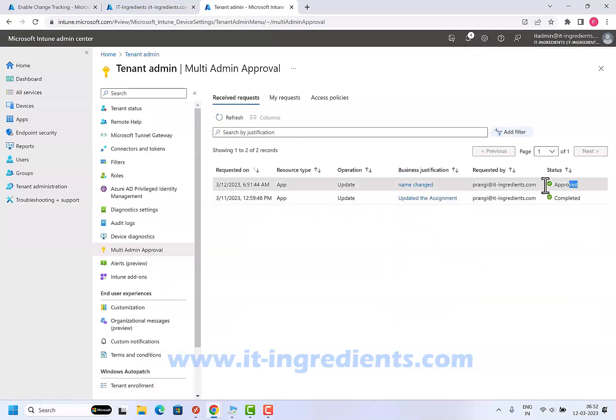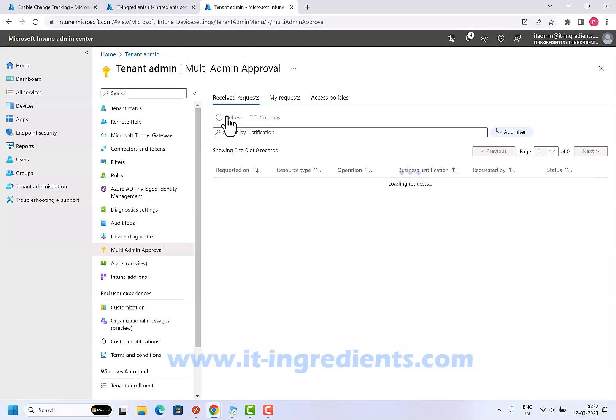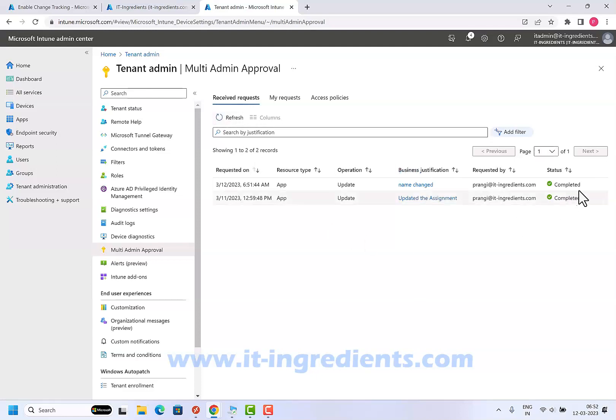The status is approved now. And now the status is changed to completed. It means Intune automatically applied the changes once the admin approved it.